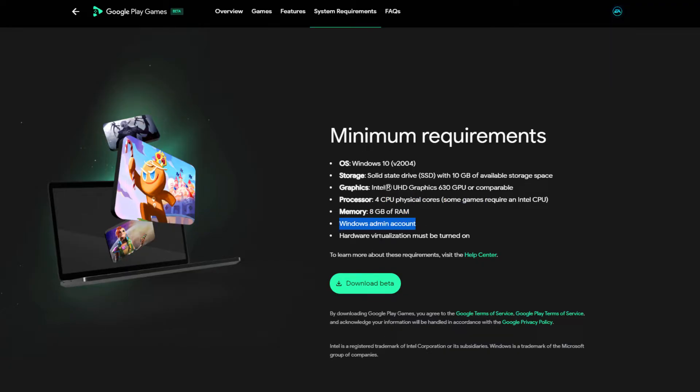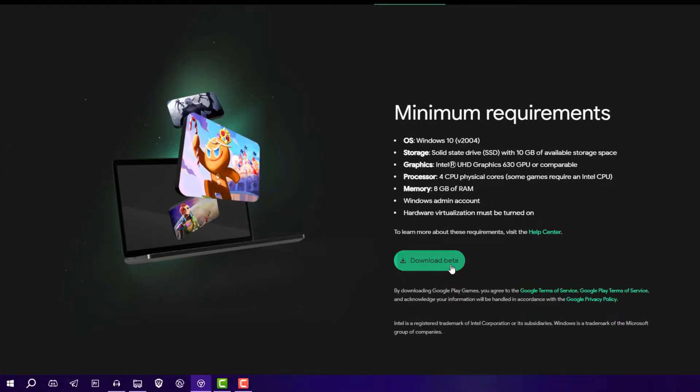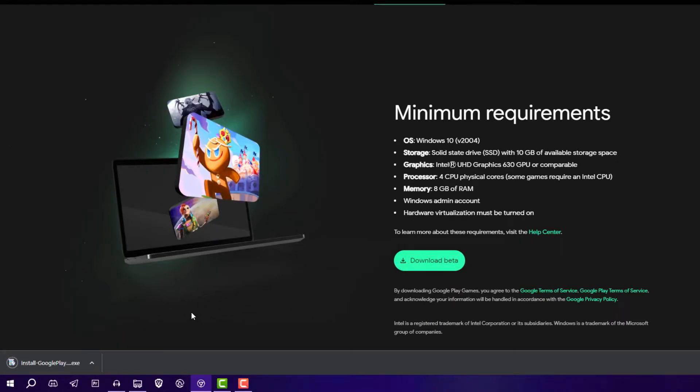A Windows admin account is required and virtualization should be enabled. Just click on 'Download Beta' and install it.